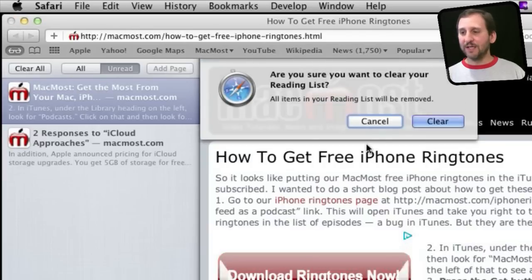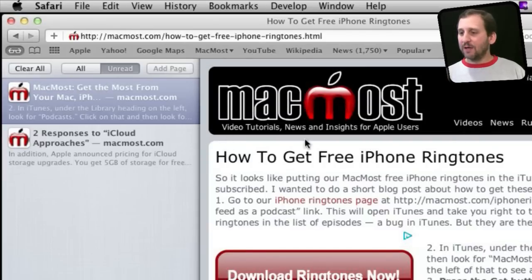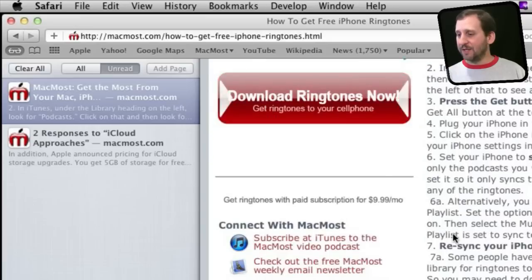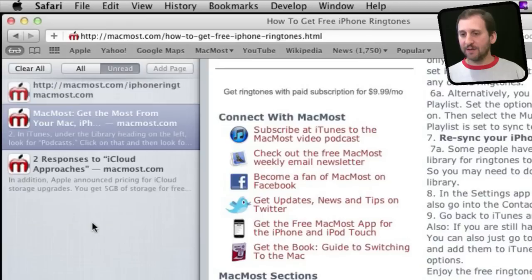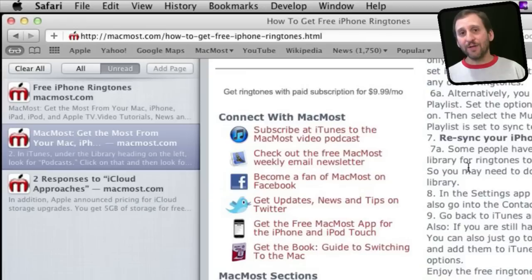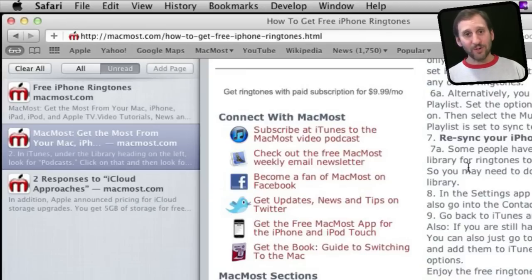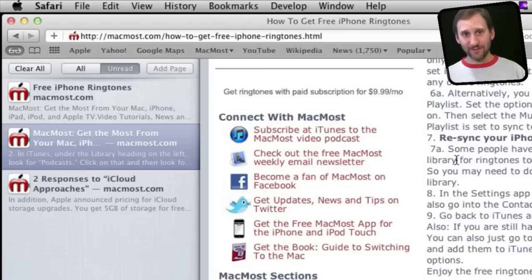You can also hit Clear All to clear your entire reading list. To add pages to reading lists you can also drag and drop links from the page. You can do that from other applications as well — the Control Click trick works too. For instance, if you are in Mail and you get a message with a link in it, you can Control Click on it and add it to your Safari reading list even though you are not in Safari.